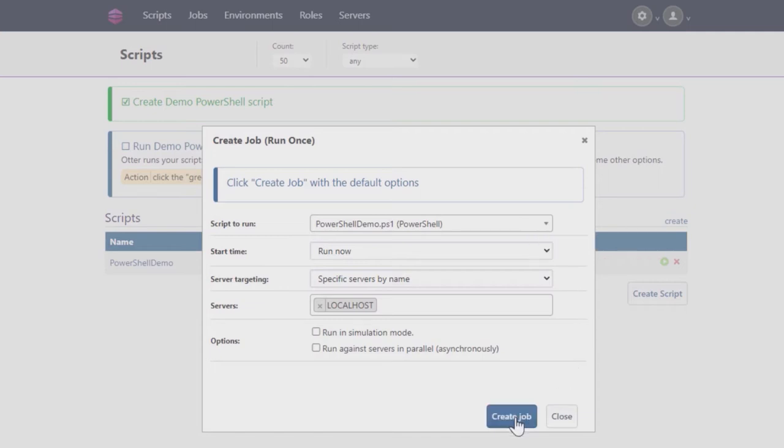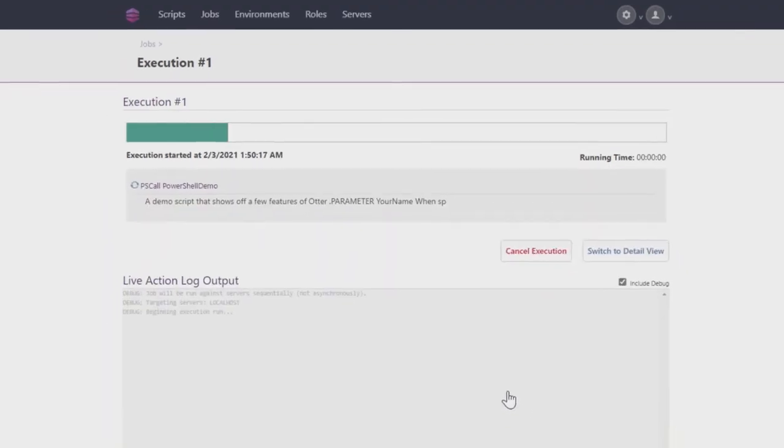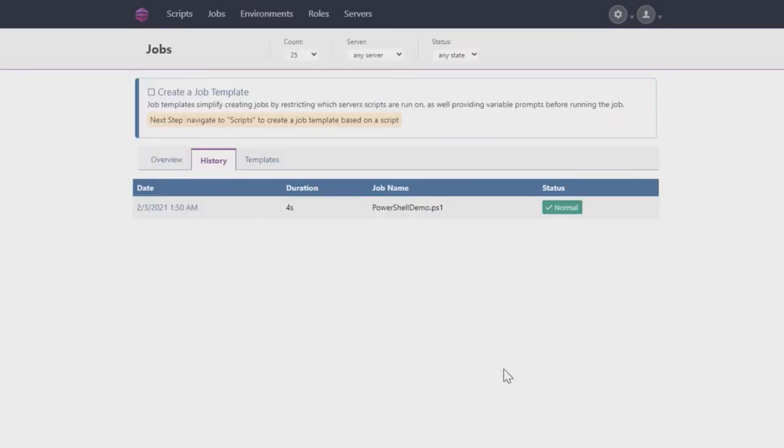However, for this tutorial, leave all the values on default and click Create Job. Otter will output the results of running the script on your screen and then bring you to the Job History page. Here you can see a list of all the completed jobs and view details about each by clicking on their timestamp.